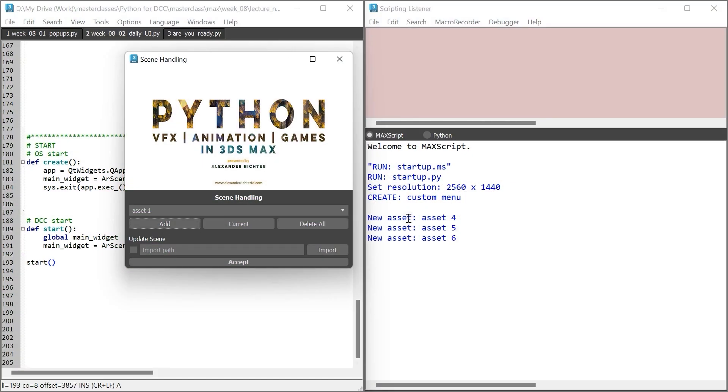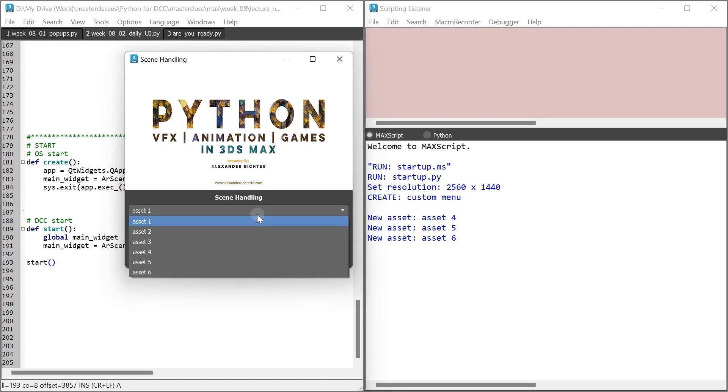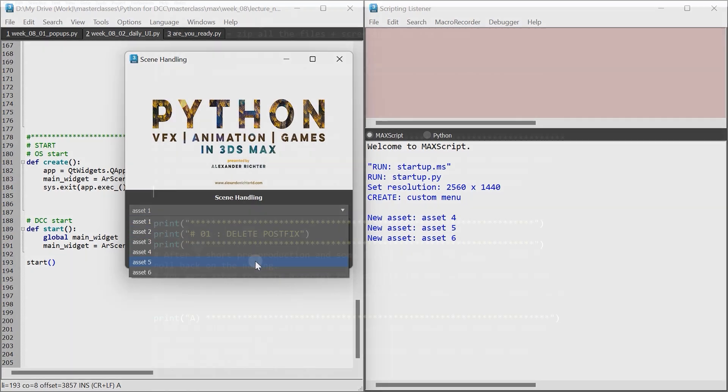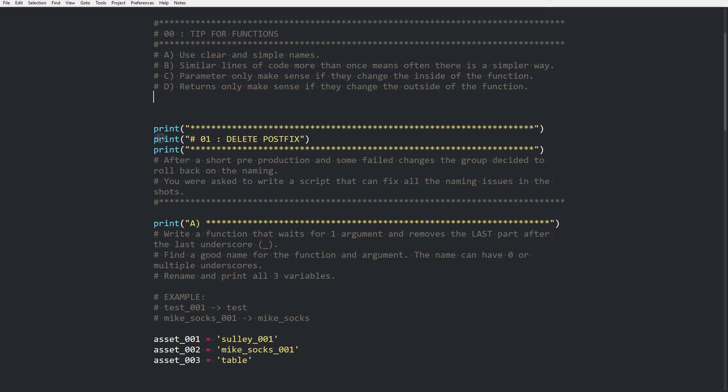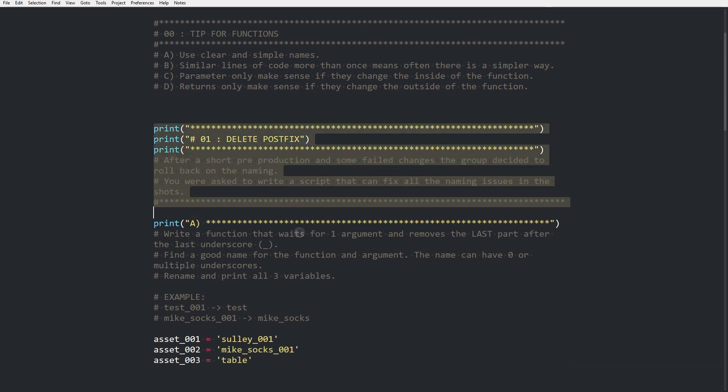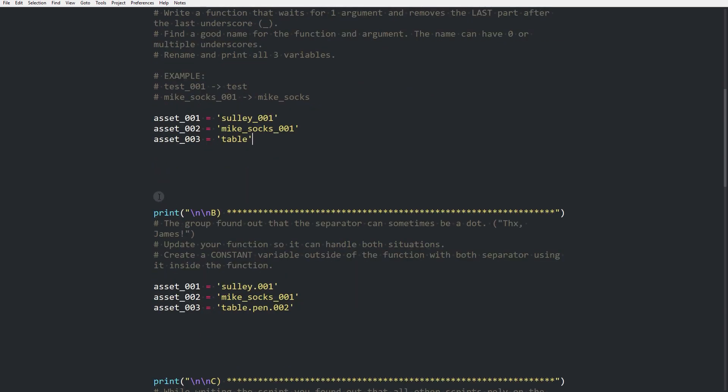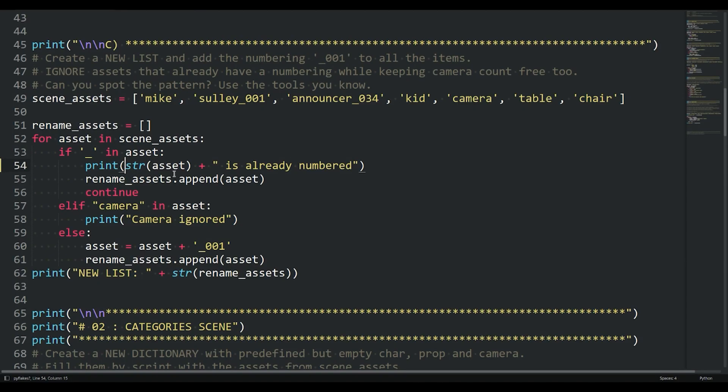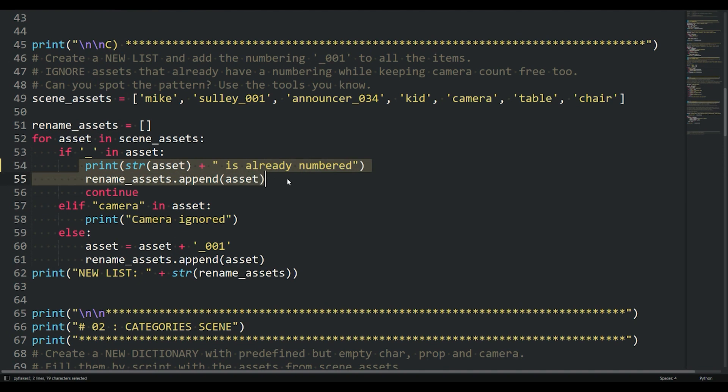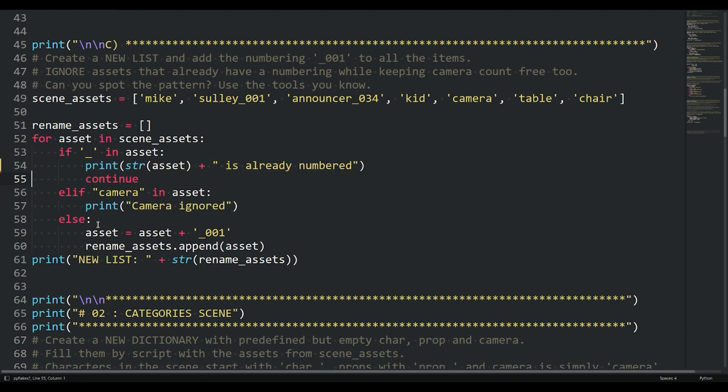In the final three weeks we apply this knowledge to create and manipulate 3DS Max using Python. Each week consists of a 60 to 90 minute video lecture supplemented with a finishing assignment.